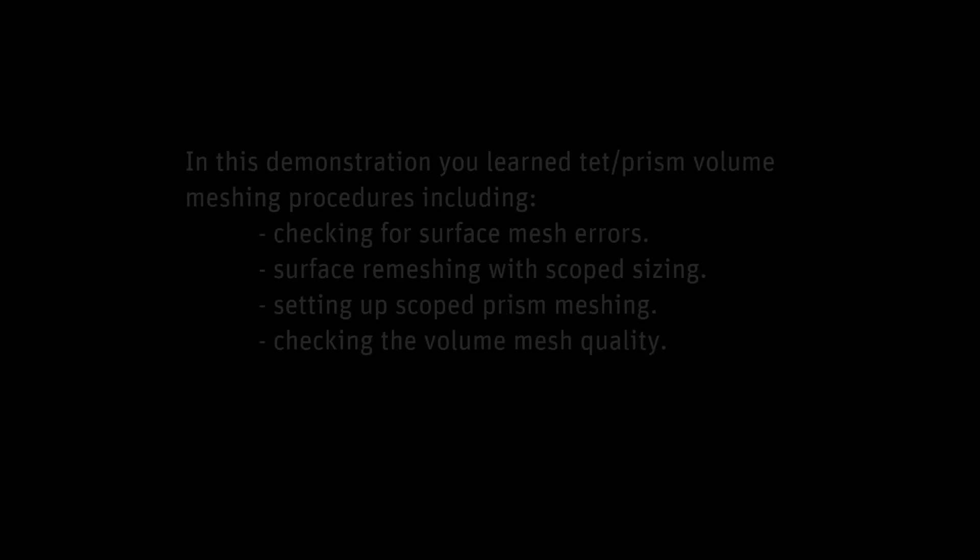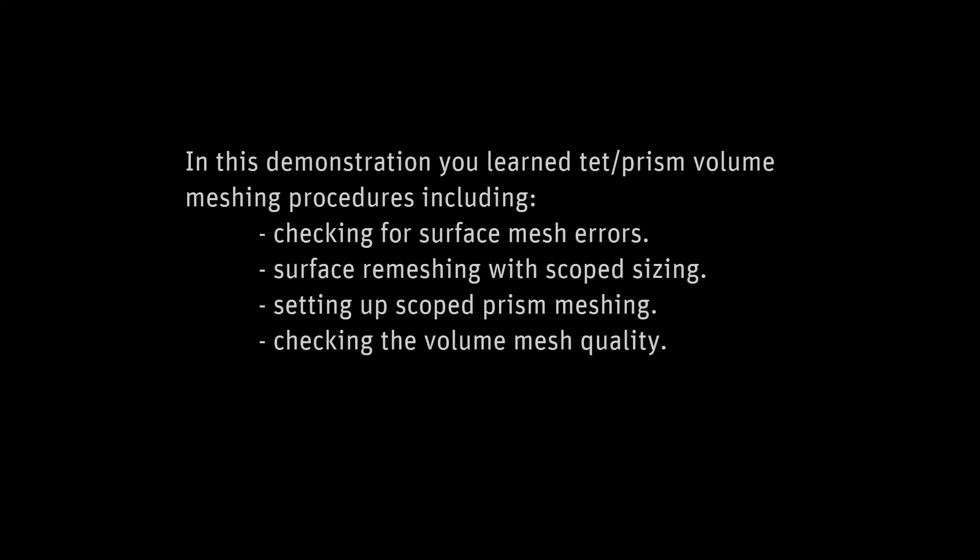This concludes this demonstration of typical volume meshing processes.